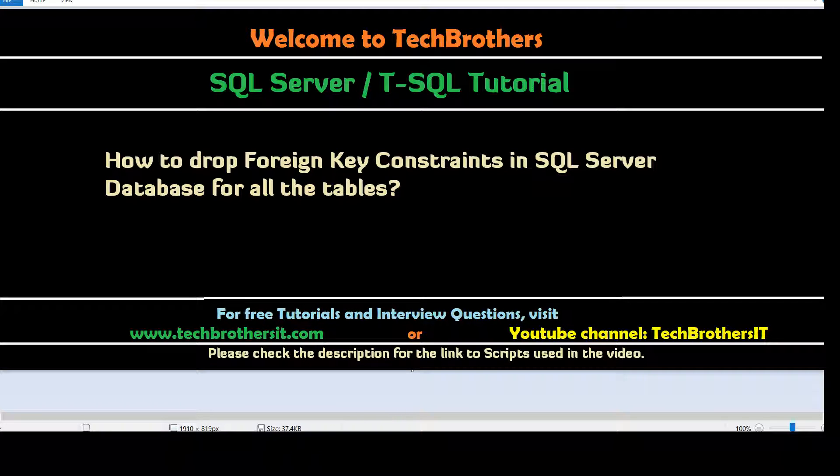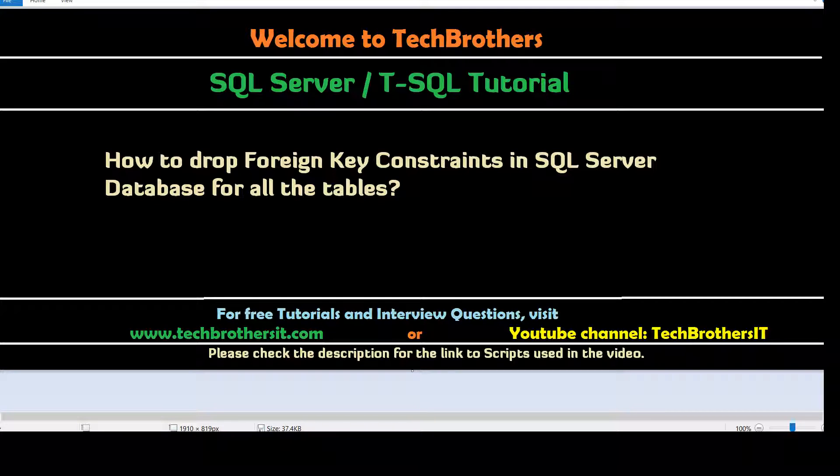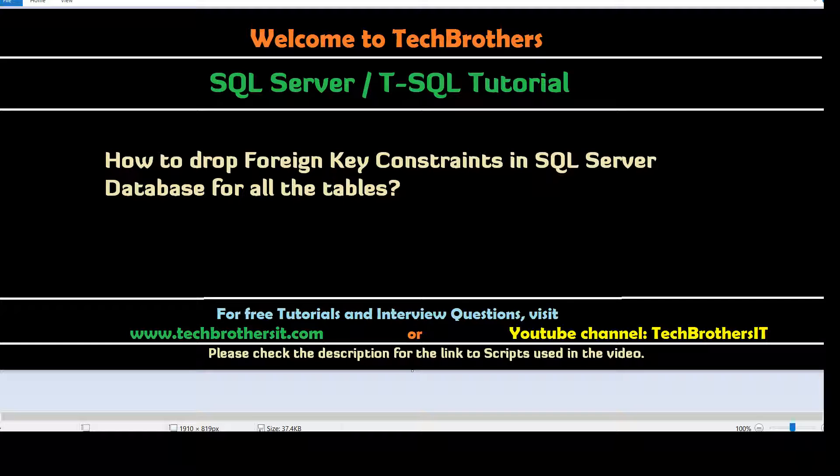You will not be checking for existing data - that's another video I have done on how to ignore the previous data or existing data when you are creating the foreign key constraint. I suggest you watch that video. Now let's go ahead and open techbrothersit.com.